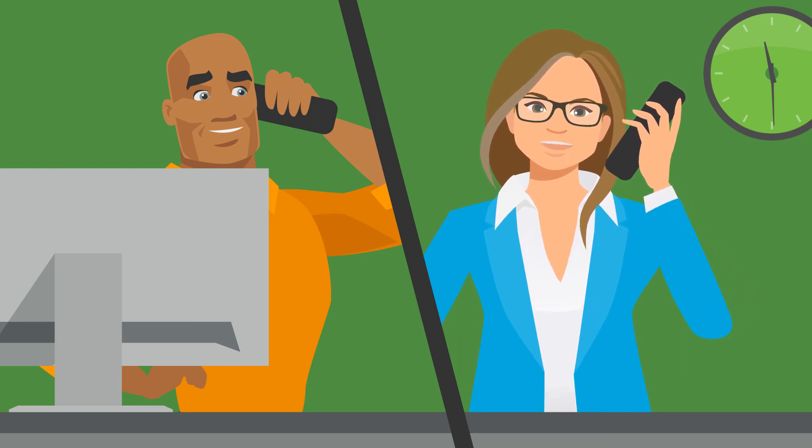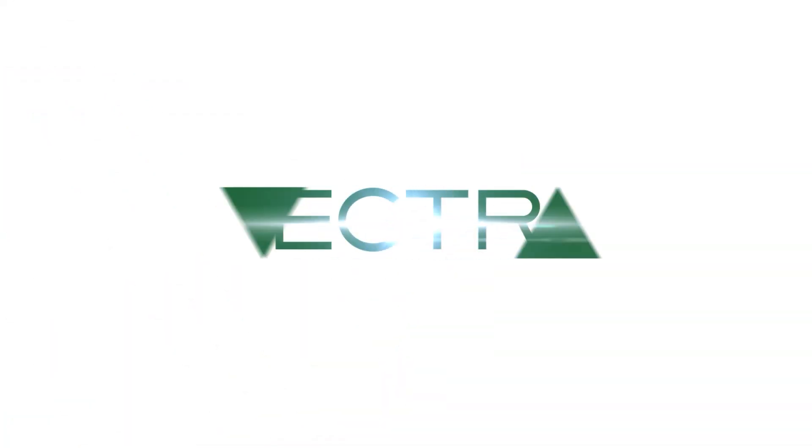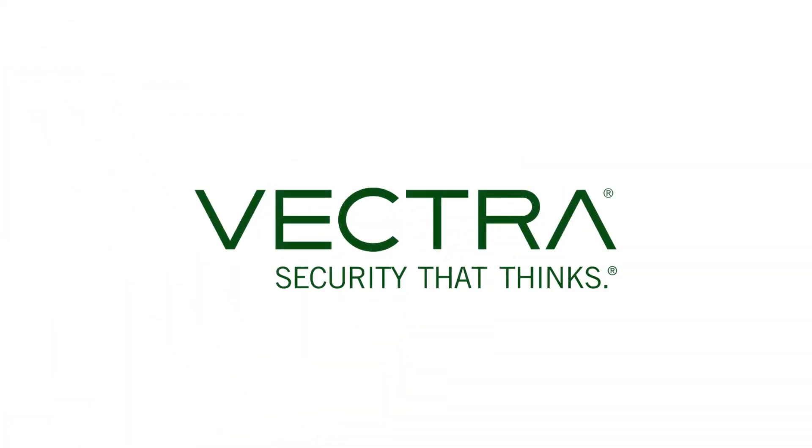And he needs to change his passwords. Vectra, security that thinks.